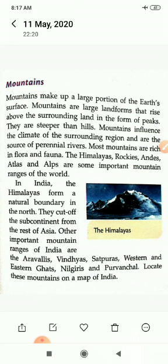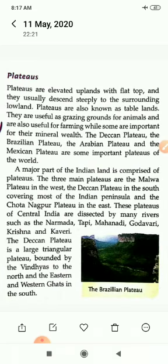Locate these mountain ranges on a map of India. Plateaus are elevated uplands with flat tops and they usually descend steeply to the surrounding lowlands. Plateaus are also known as tablelands. They are used as grazing ground for animals and are also useful for farming, while some are important for their mineral wealth. The Deccan Plateau, Brazilian Plateau, Arabian Plateau and Mexican Plateau are some important plateaus of the world.